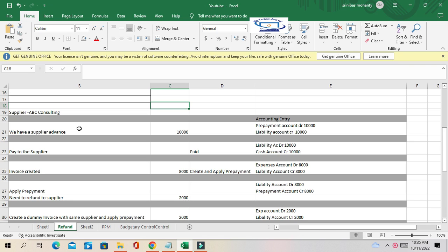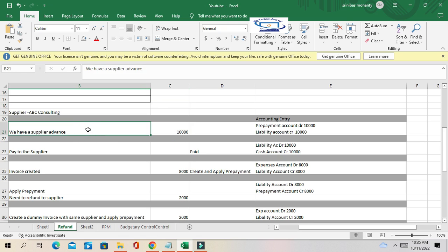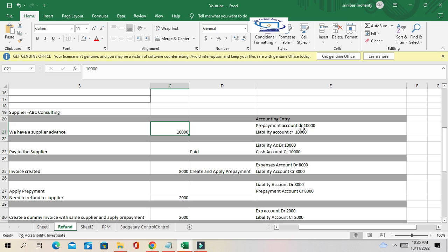What happens is we have made an advance payment to the supplier of 10,000. Because in the future we were going to get some service from that supplier, we paid 10,000 as advance. After one or two months, we took the service from the supplier, but the invoice amount is only 8,000. So there is a difference of 2,000 that the supplier needs to refund to us.